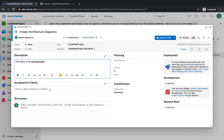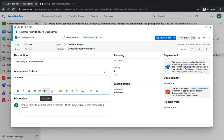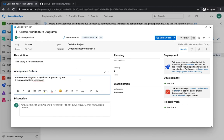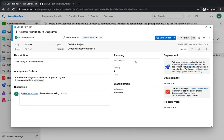In the description, you can add 'this story is for architecture.' The acceptance criteria is a placeholder where, if a developer says they're done with the feature, you define what 'done' means. For example, 'done means the architecture diagram is QA'd and approved by the PO and uploaded into SharePoint.' In the discussion section you can mention somebody and they will be notified to start working on it.